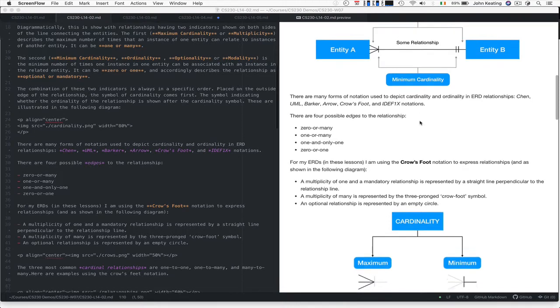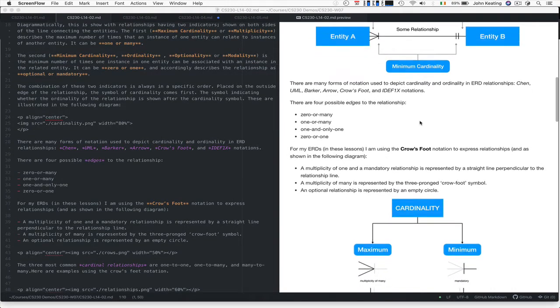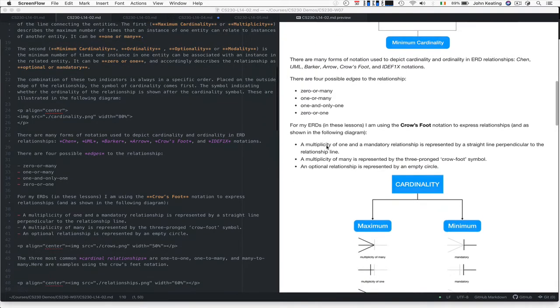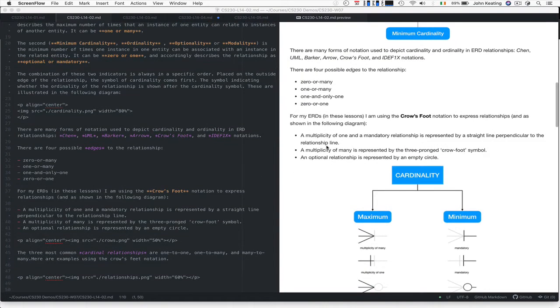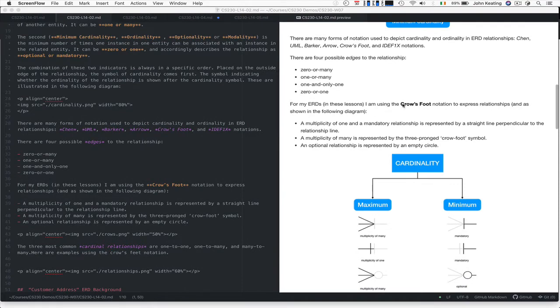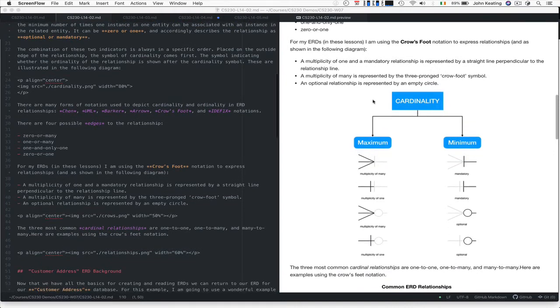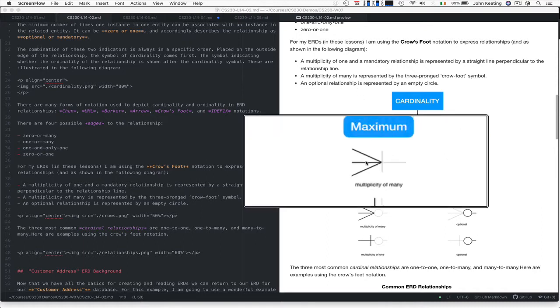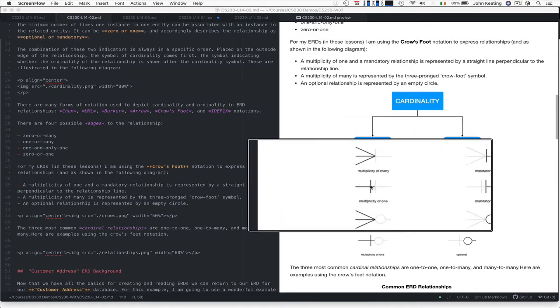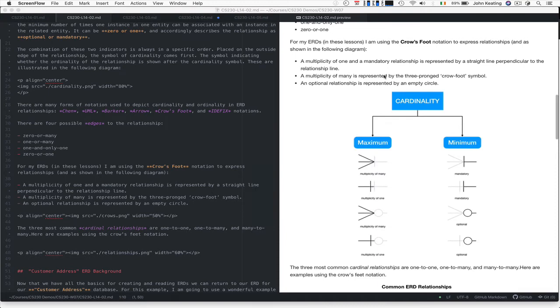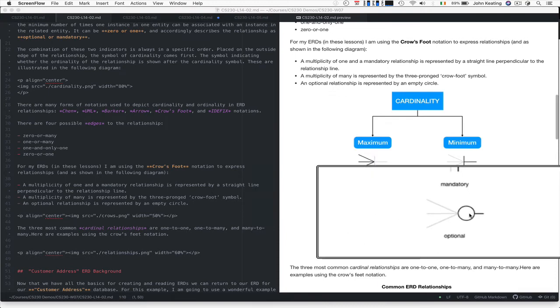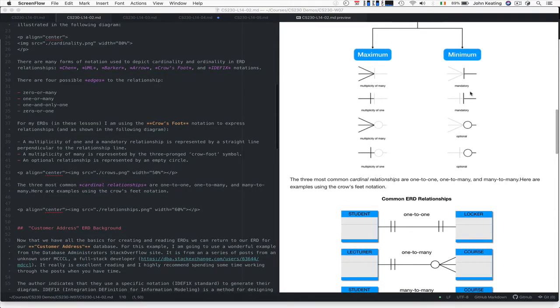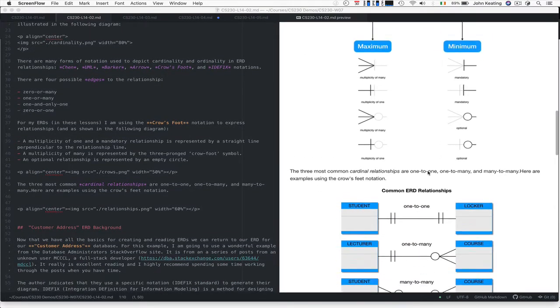What matters is that there are four possible edges to the relationship: zero or many, one or many, one and only one, and zero or one. For these lessons, I'm using the Crowsfoot notation to express relationships. A multiplicity of one with a mandatory relationship is represented by a straight line perpendicular to the relationship line. The multiplicity of many is represented by the three-pronged Crowsfoot symbol. An optional representation is shown by this circle. I've shown how we draw the maximum and minimum cardinalities for each.